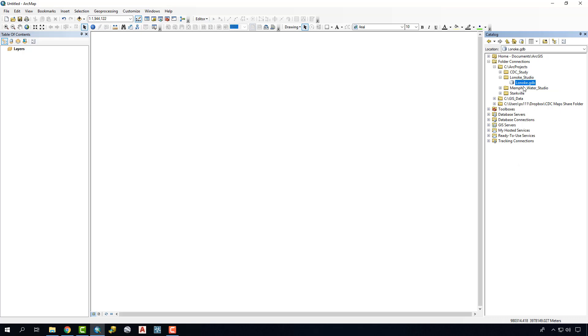From here as you create new data or clip data, extract data, do different analysis tools, you can plug all that information into this geodatabase right here as opposed to the default geodatabase and be able to store this long term.